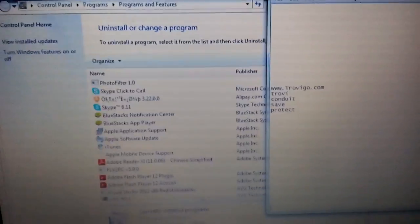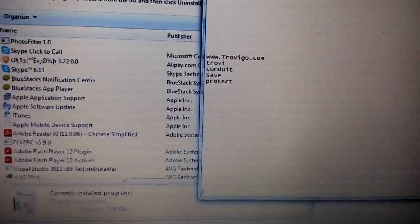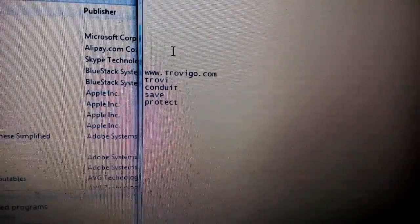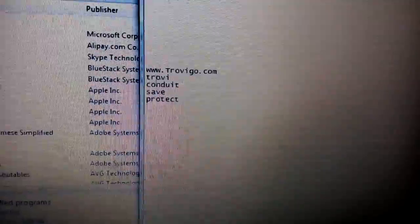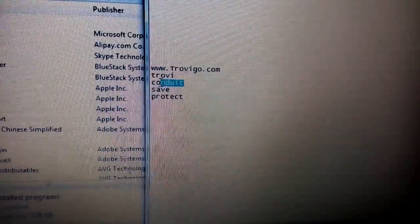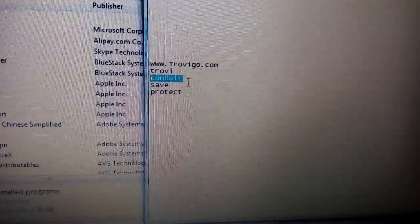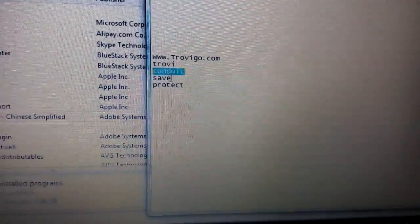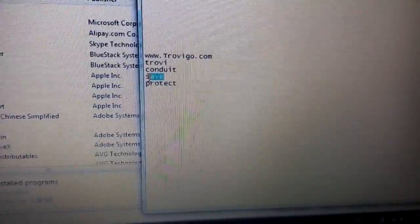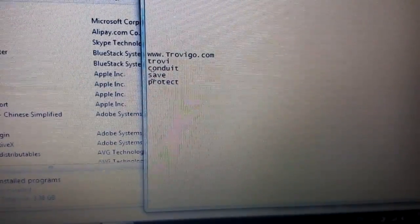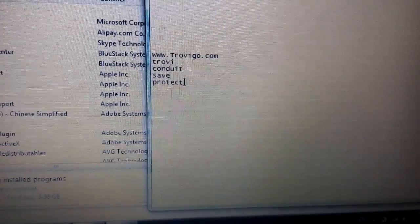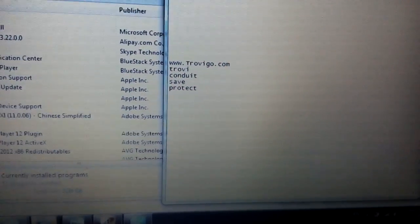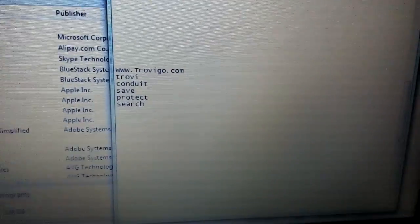For instance, you want to look in here and you want to find something like this Trovego or Trovi. You also want to look for something that may be called Conduit, maybe like Conduit Protect or Search Conduit. And also if you have any of these, these can possibly be hijackers as well. If you have the word save or protect or even search.